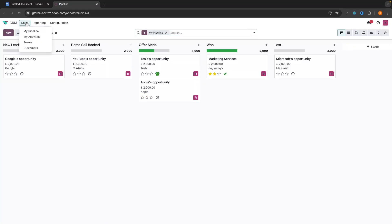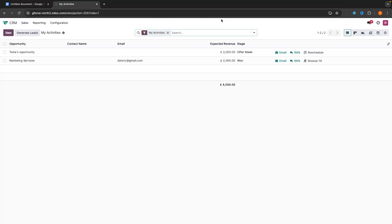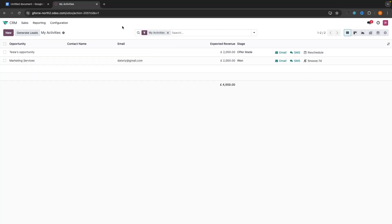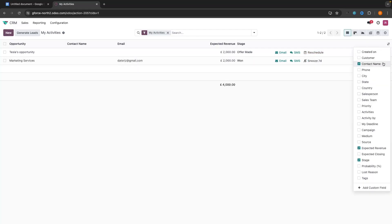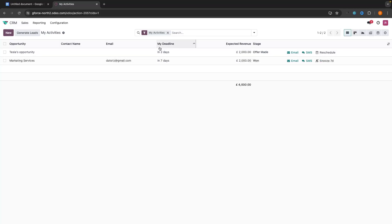We can then go up to Sales and into My Activities. This is going to show you all of the activities that we have coming up — we can see the opportunities, the sales calls booked, the email, expected revenue, the stage, and all of that. We can also turn on the deadline field to see when each opportunity actually is due. That is the activity section.